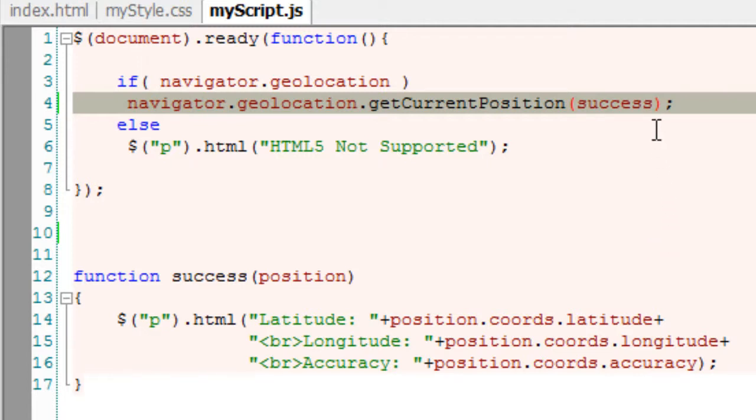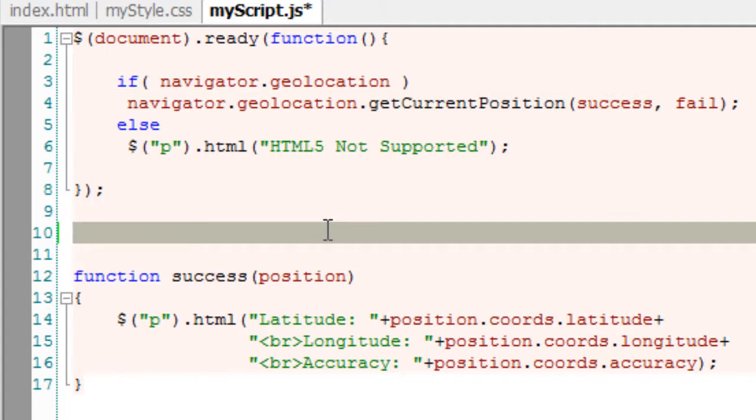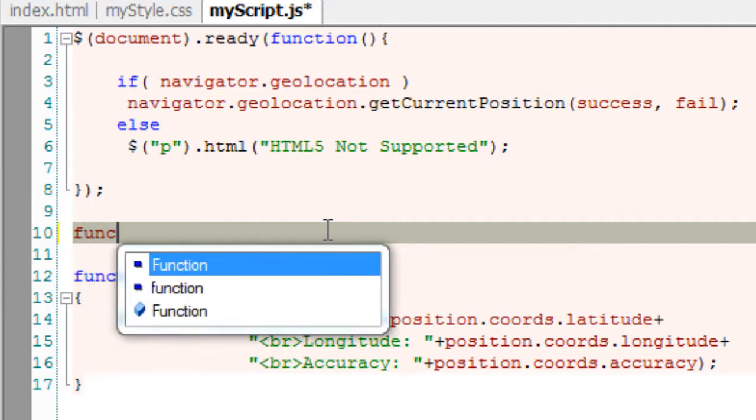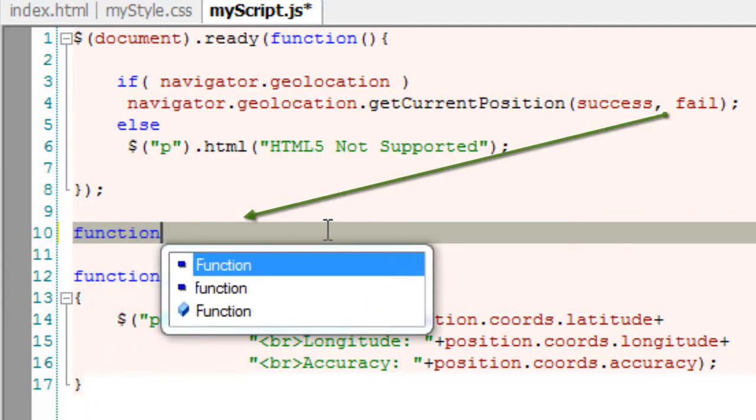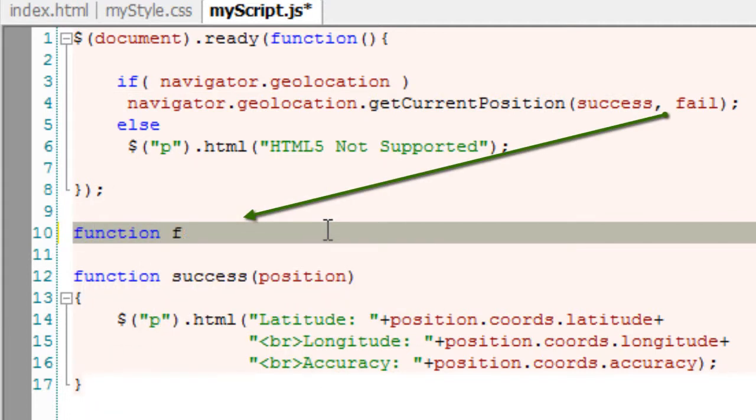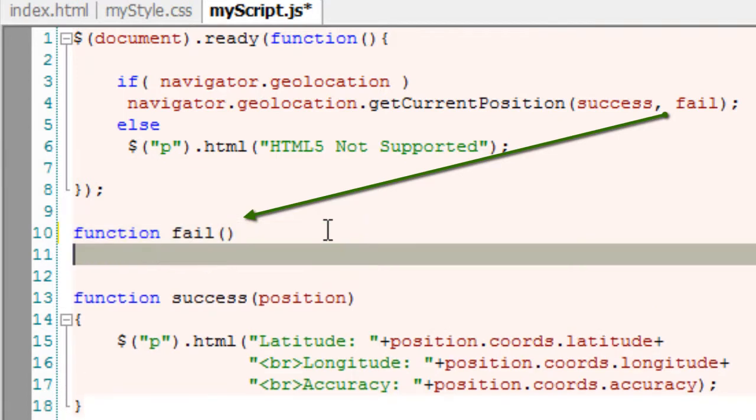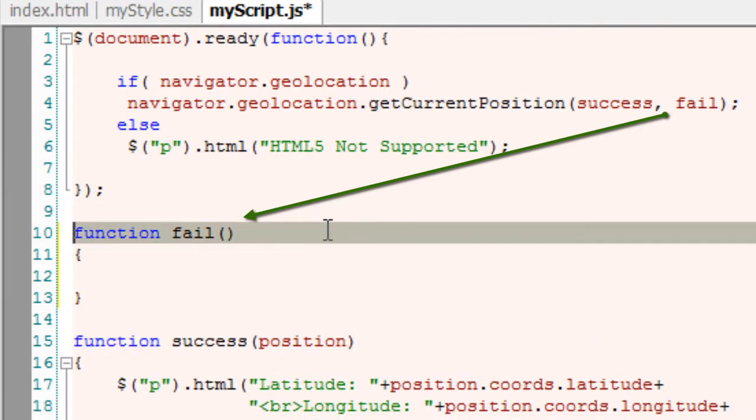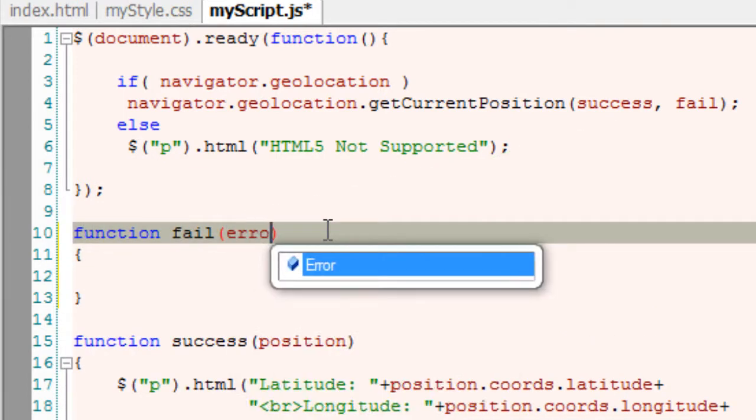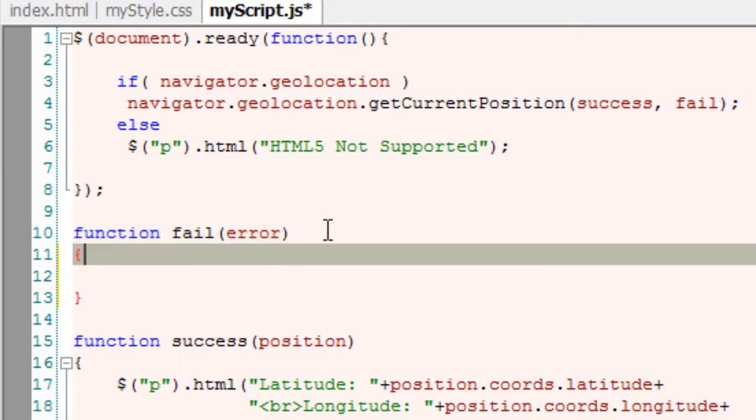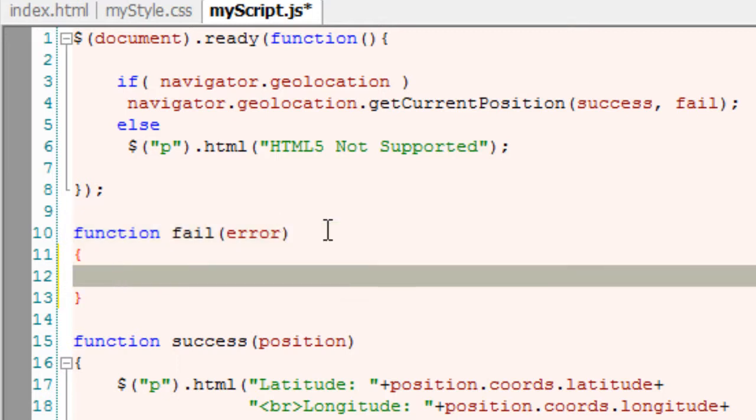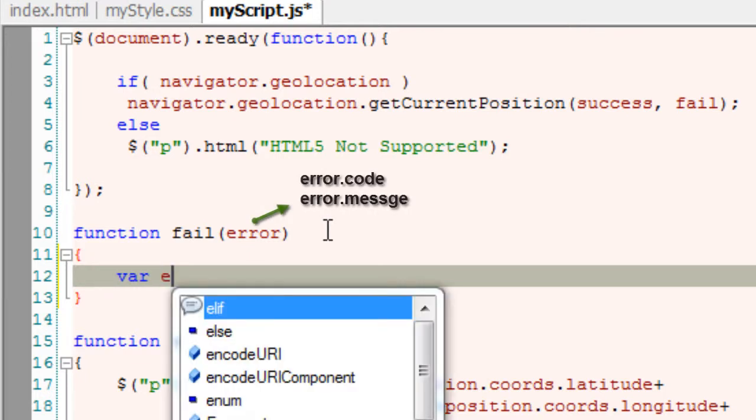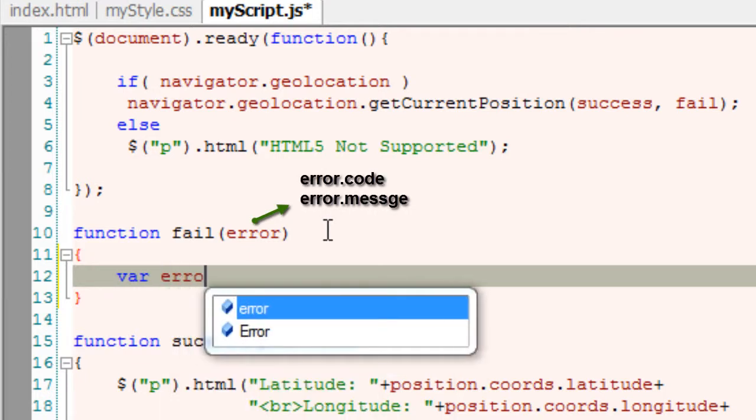Continuing from our previous video tutorial, today we'll illustrate error handlers. The error handler is passed with an error object if the geolocation API couldn't find the user's location. This error object contains an error code and a corresponding error message.